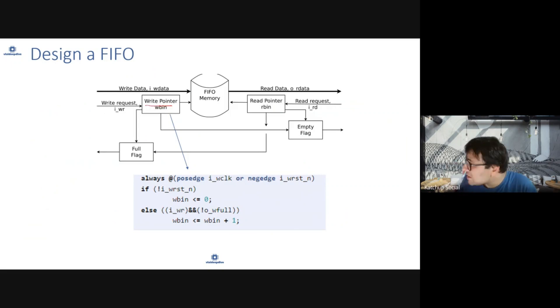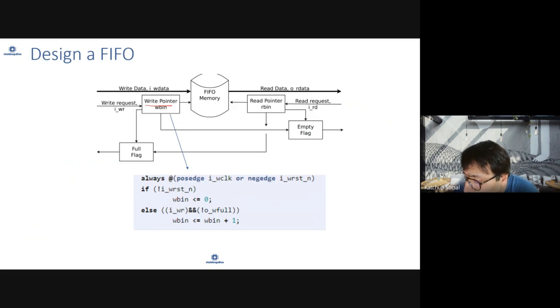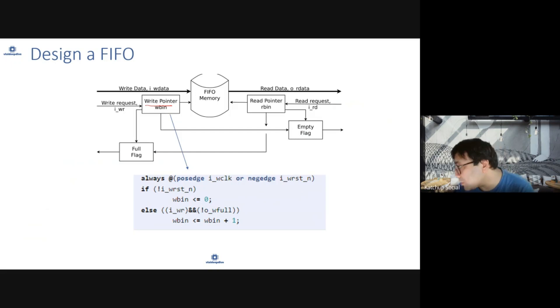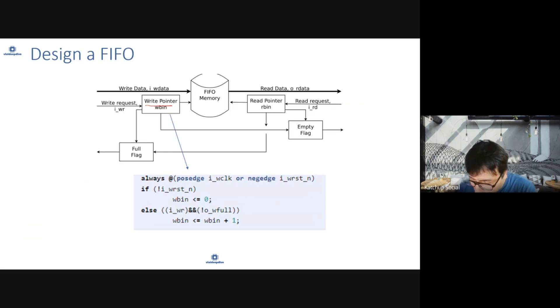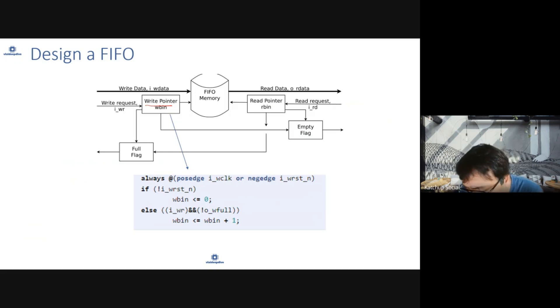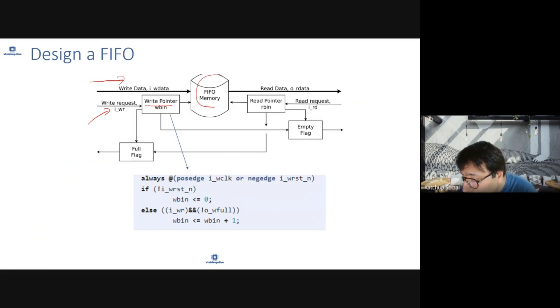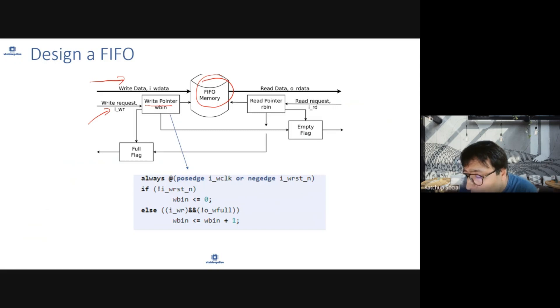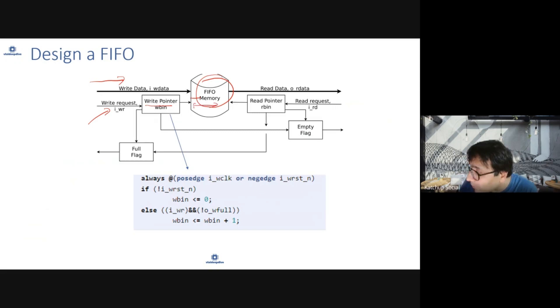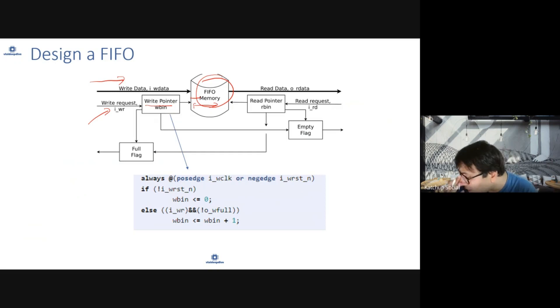What is write pointer? It checks where you need to write now. When there is a new write request, new data has come and you want to write it to the FIFO. At that time you will write to the FIFO and increase the pointer because write pointer points to the next location where data should be written.